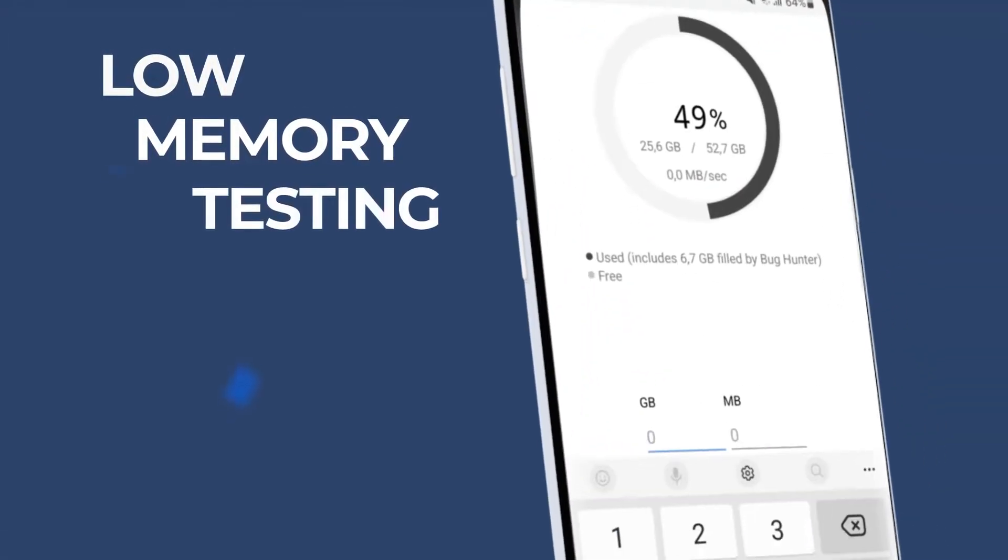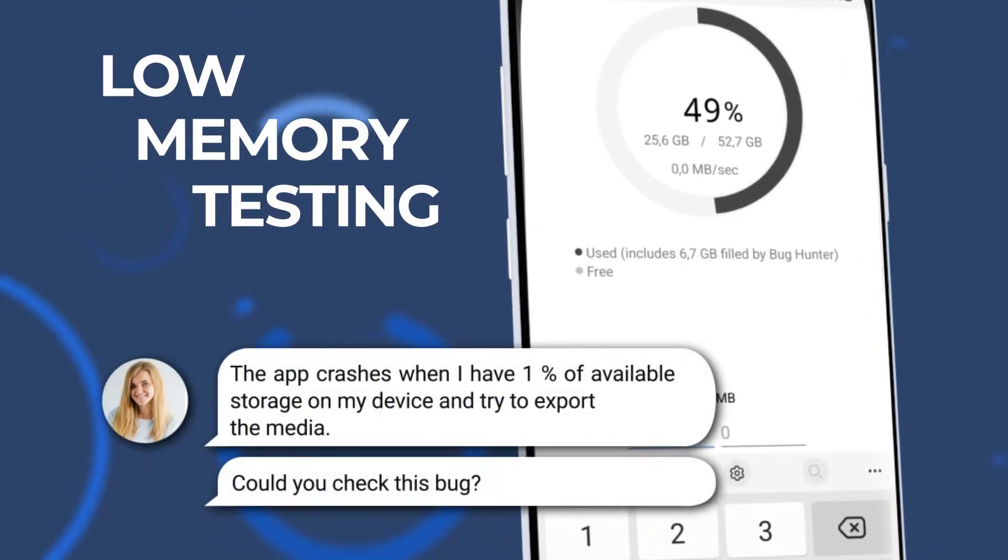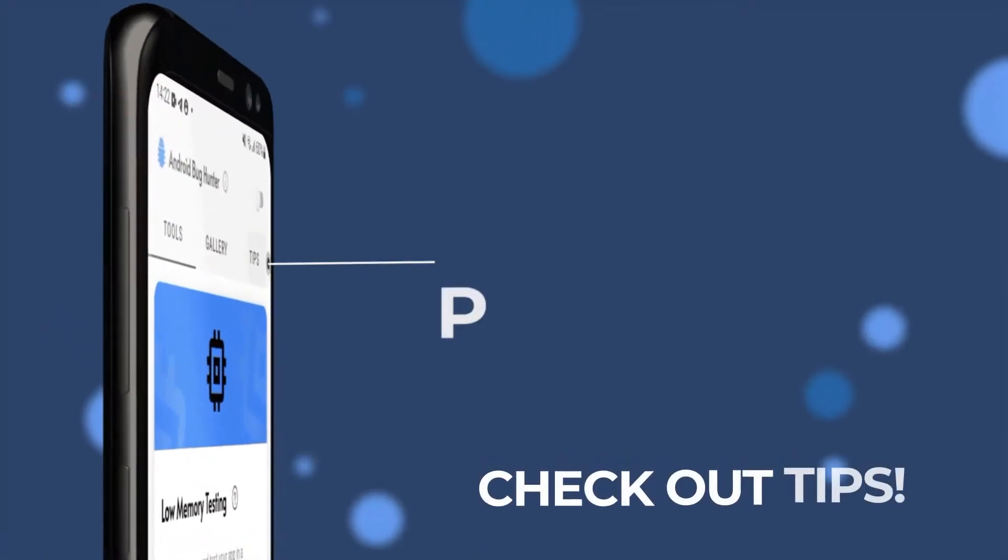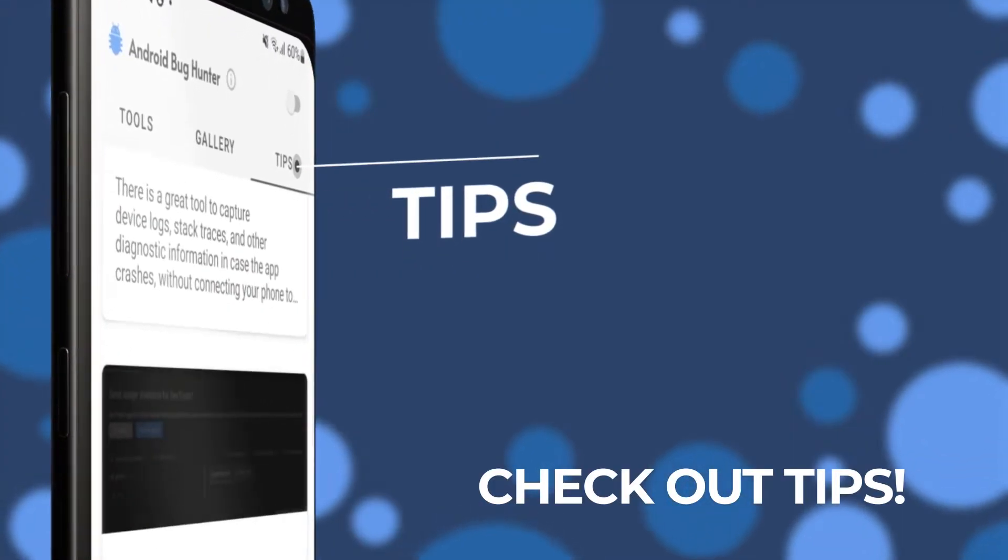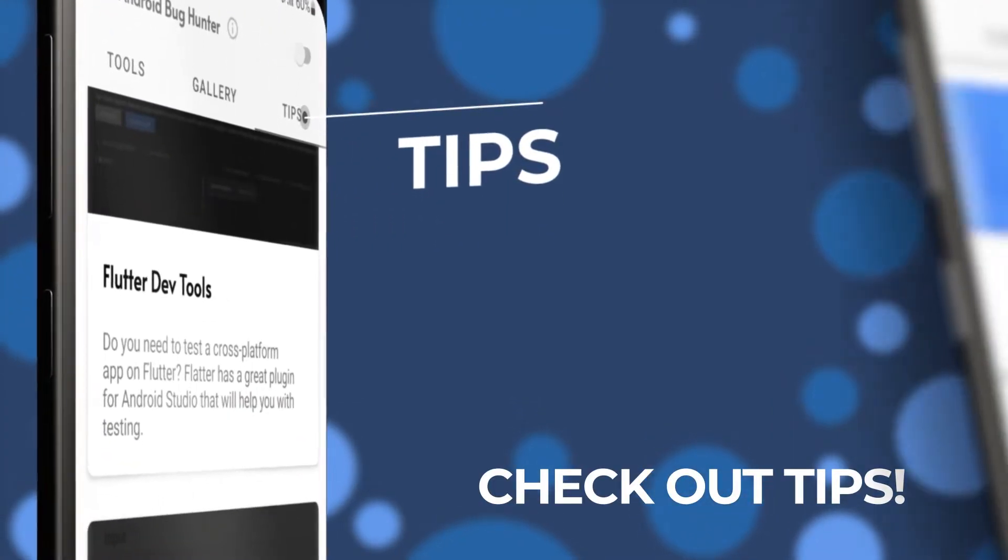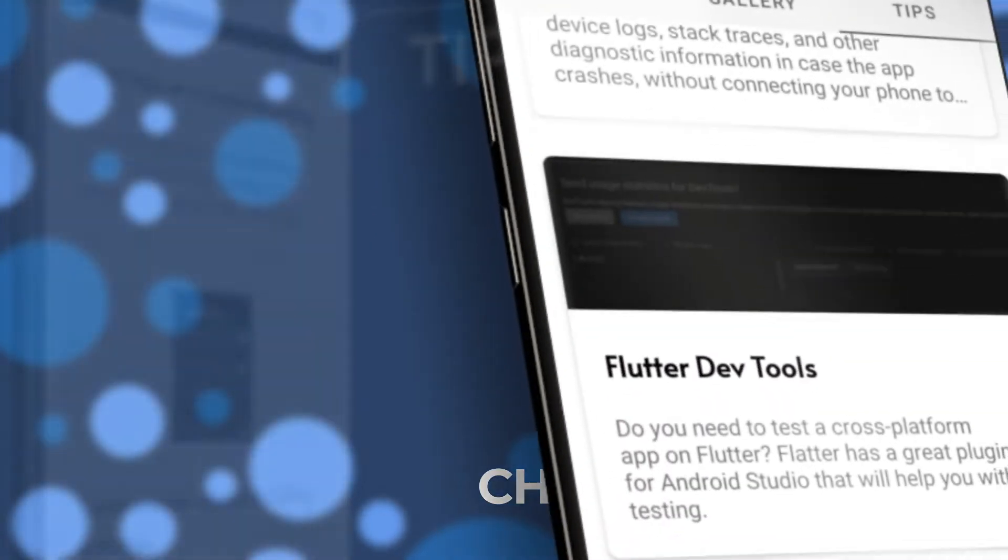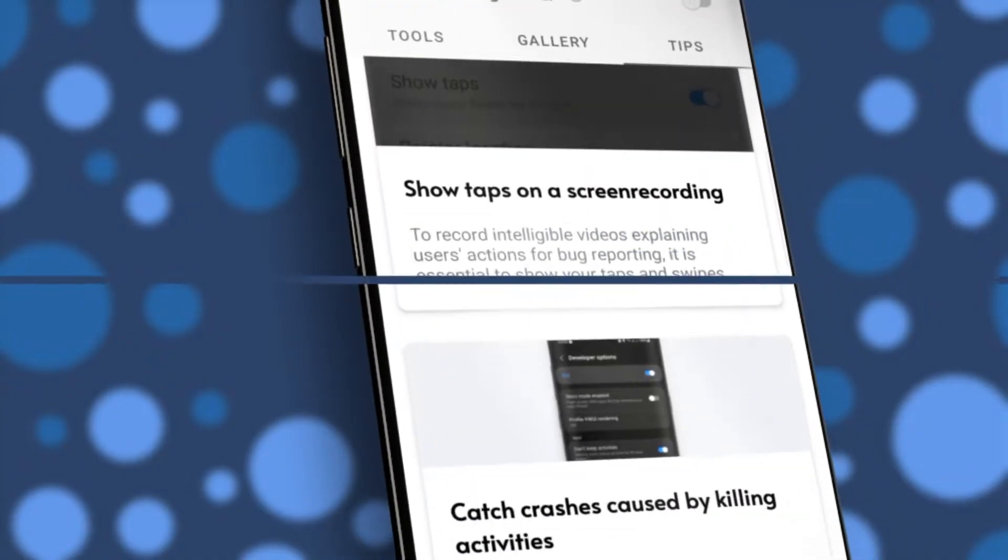Low memory testing. Make sure your app can handle low memory conditions. Check out tips. Learn which built-in Android feature you can leverage for testing. Things you can do with Flutter dev tools. And so much more.